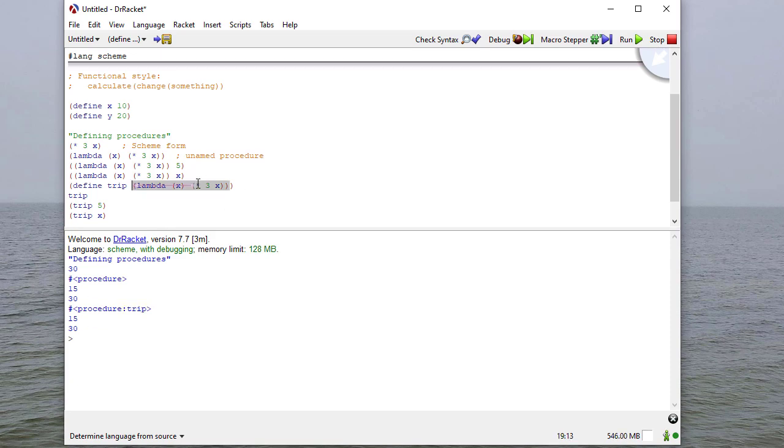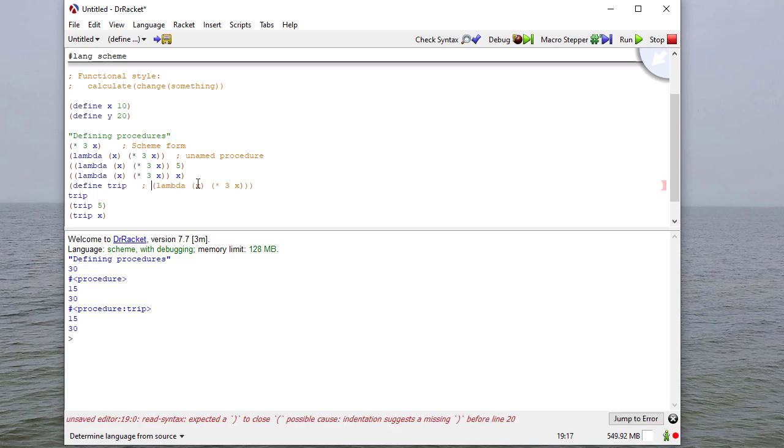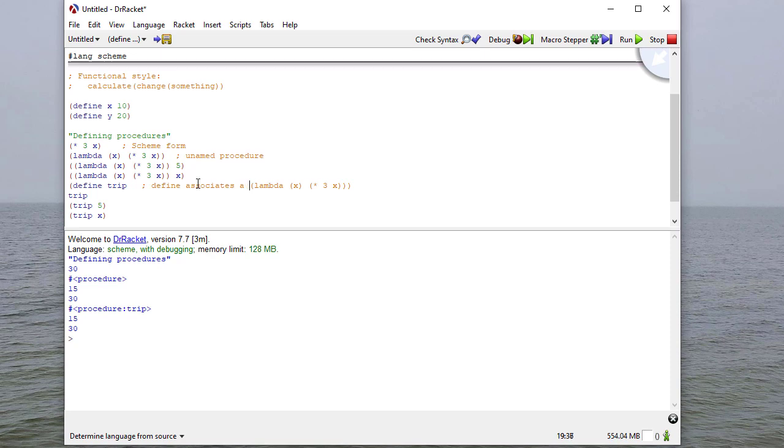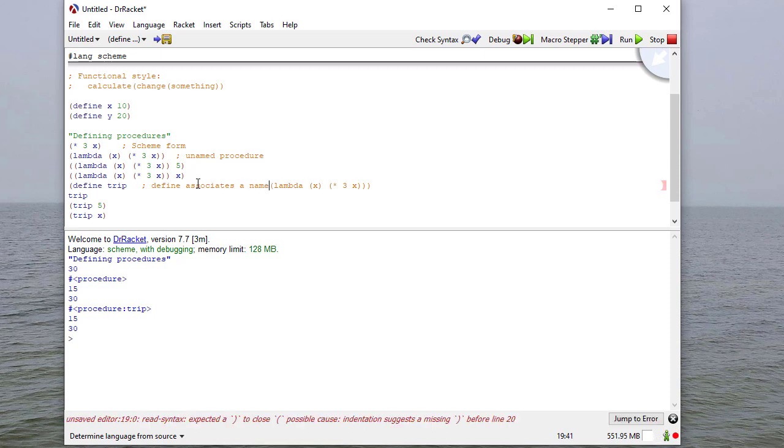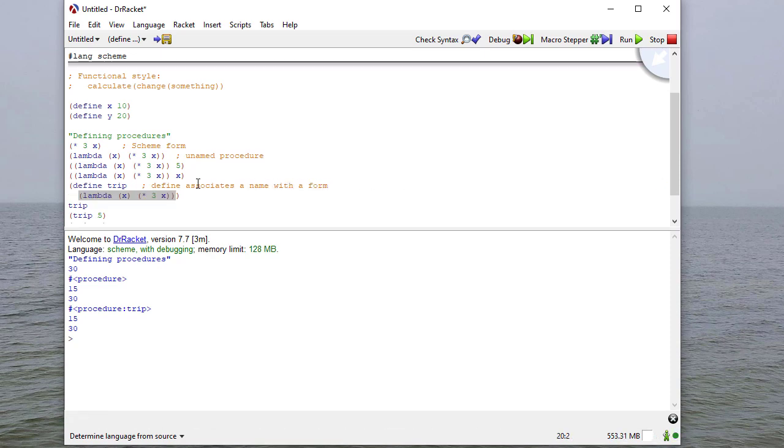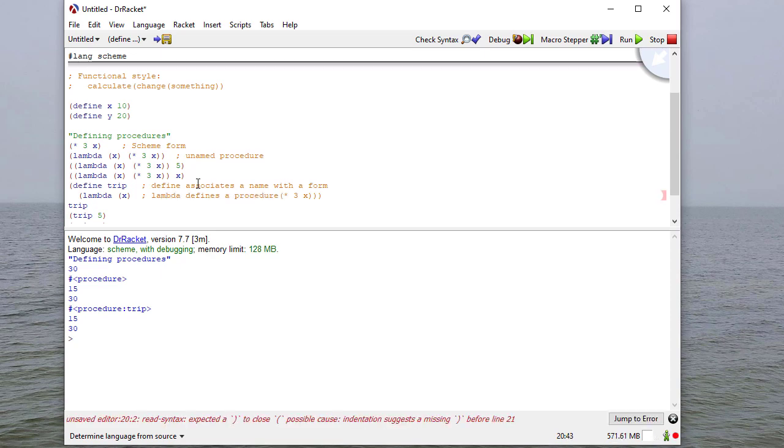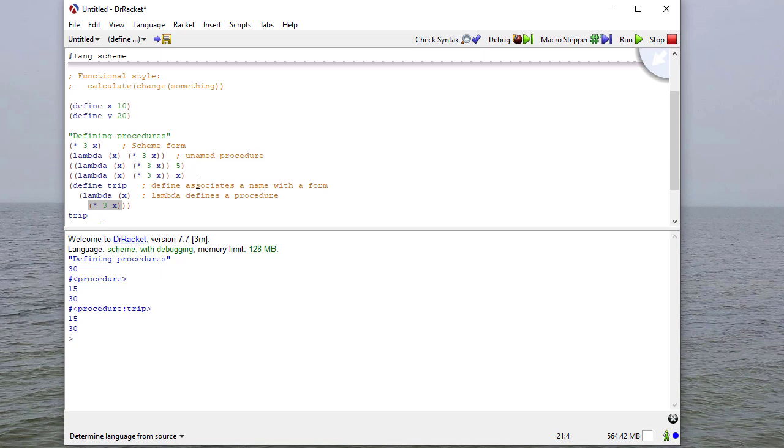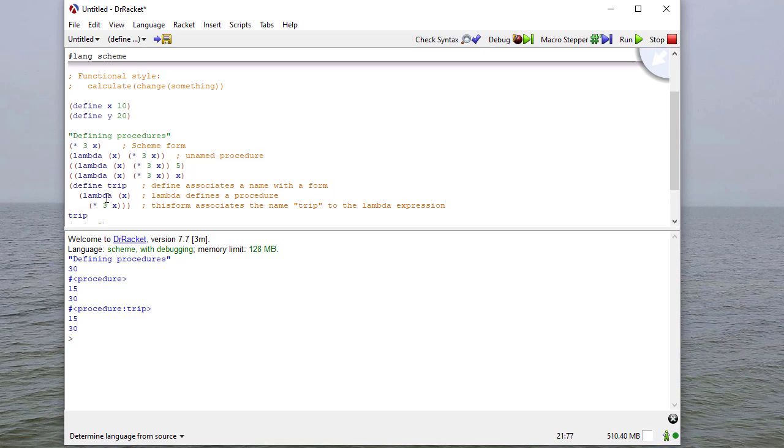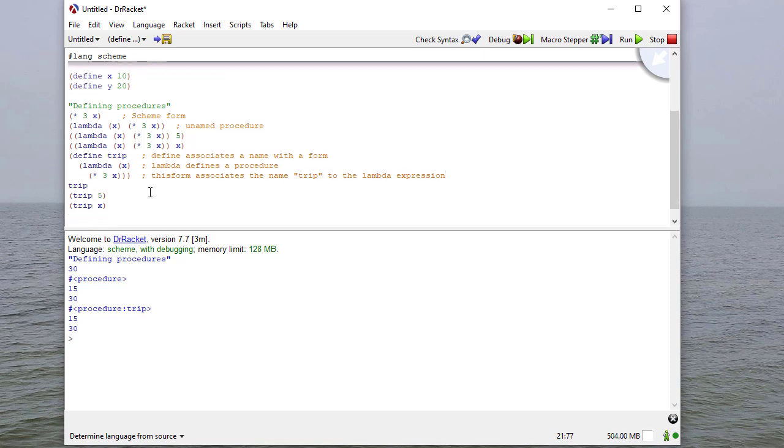So let's break this apart just so that we can see what's happening here. So this define statement associates a name with a form. What form is it going to associate with? Well, it's going to associate with this lambda that defines a procedure. So now trip is now associated with this lambda form. This entire form associates the name trip to this lambda expression so that when we call it in our global scope, you can see that it now acts like a procedure or an operator.